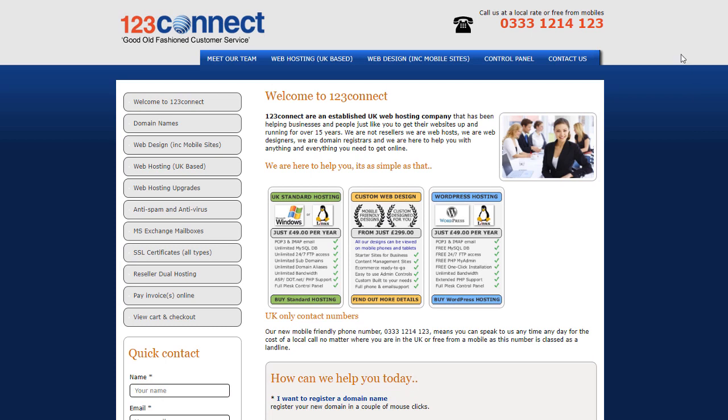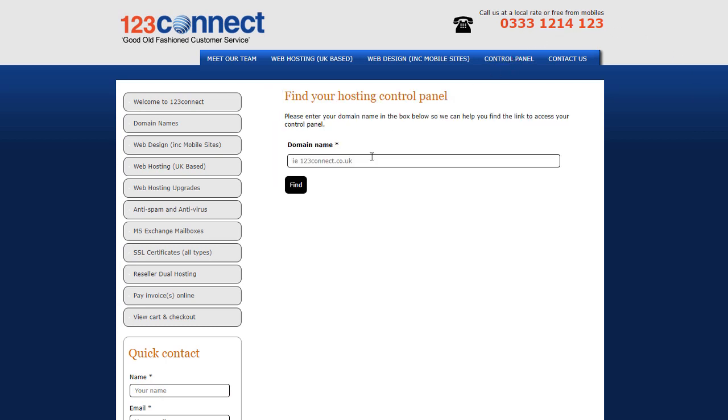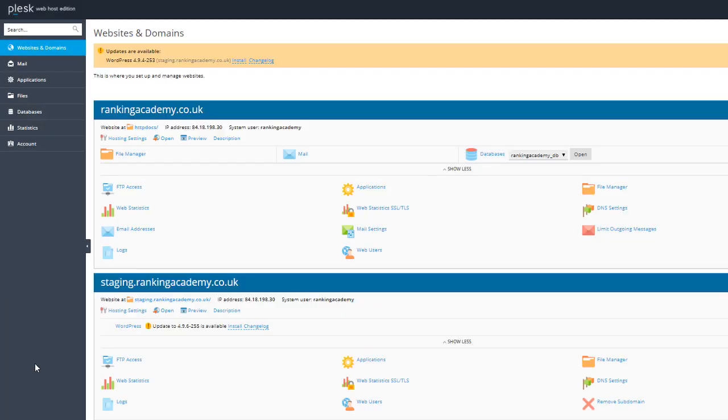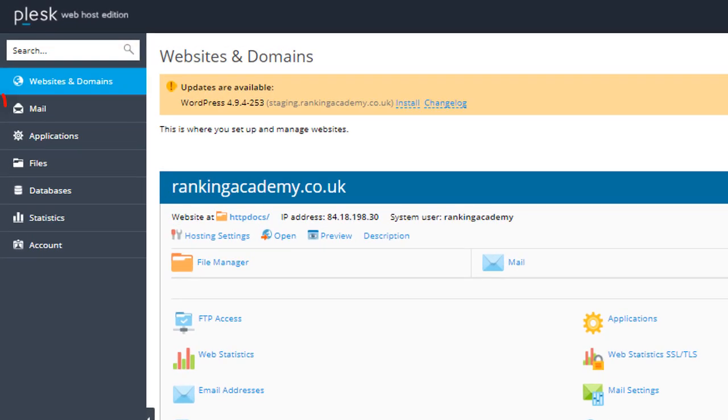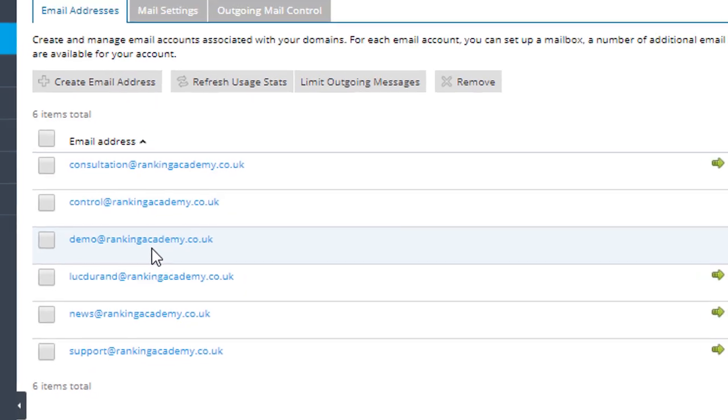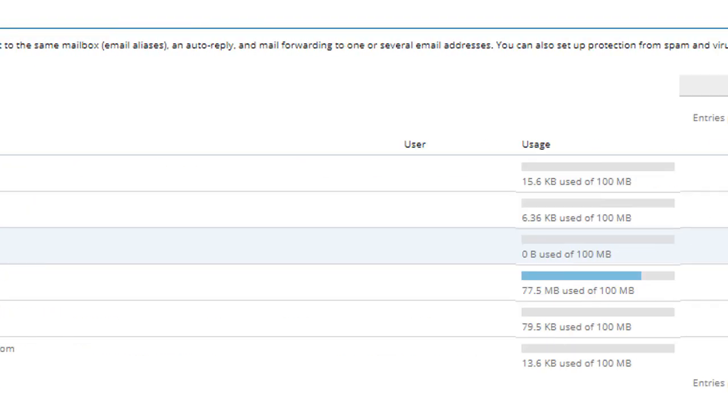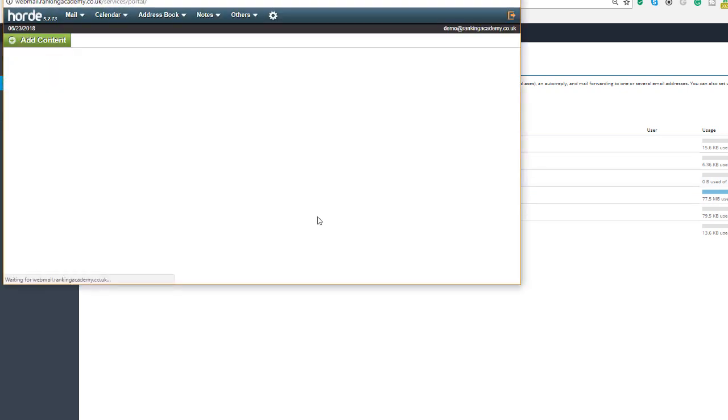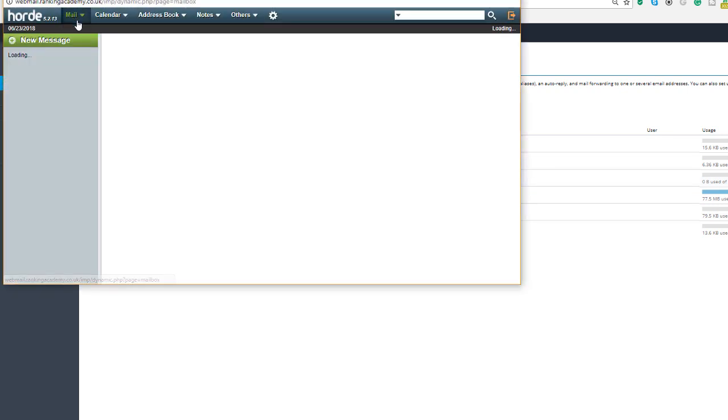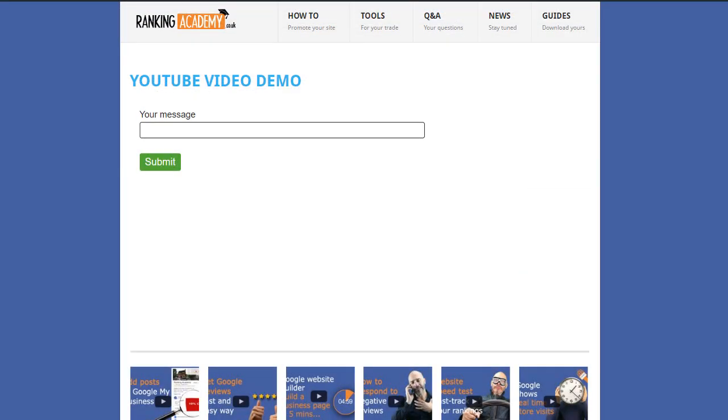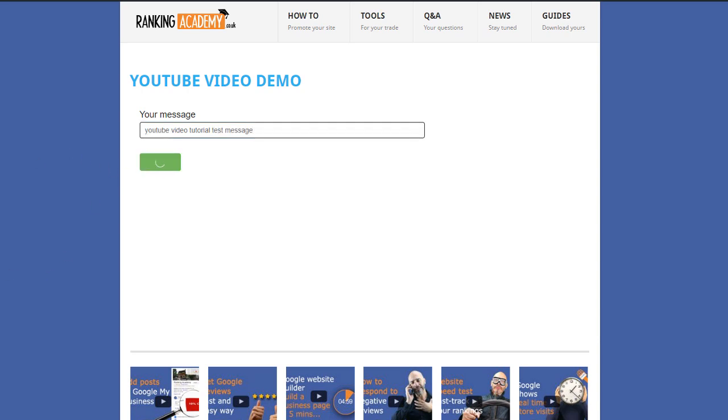I'm going to access the mail area from where I can check the inbox of the demo at rankingacademy.co.uk email I've just set up. I'm going to look at the number of emails that I currently have in this inbox. I've got a few deleted emails as you can see and the next thing I'm going to do is submit a message through my form to show you that those messages are actually landing into that demo email inbox.